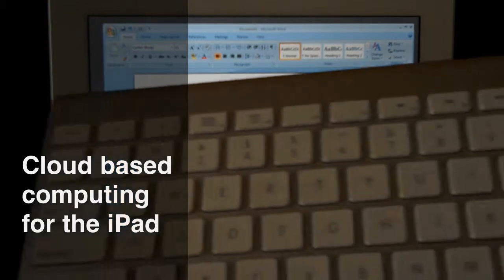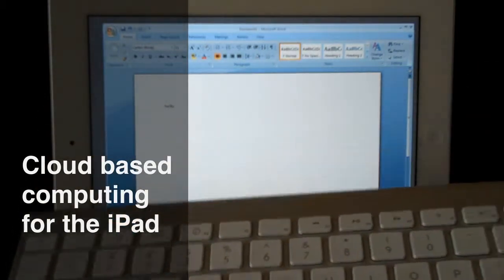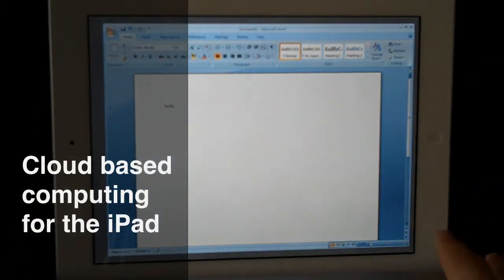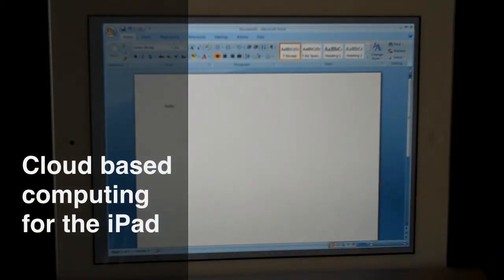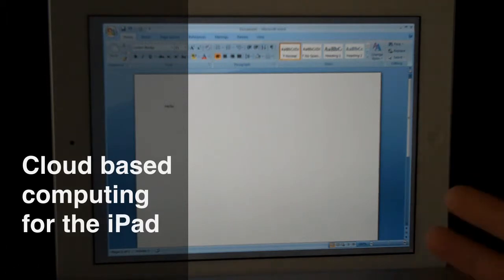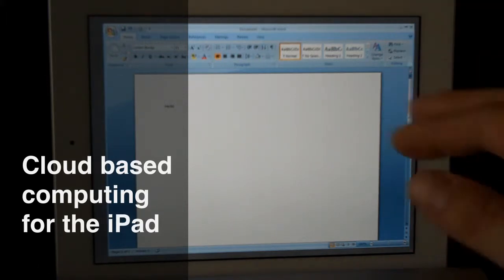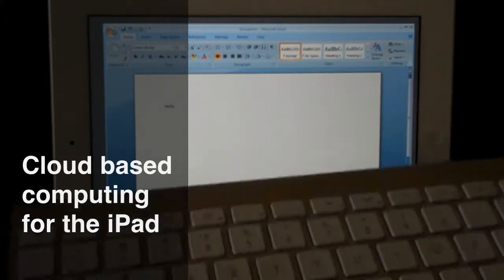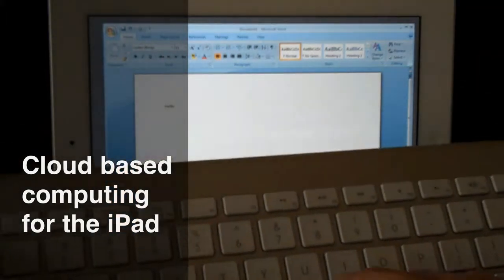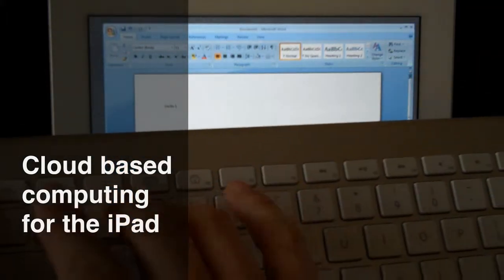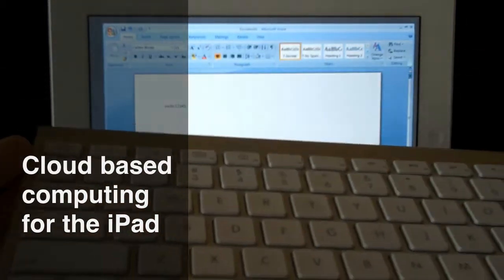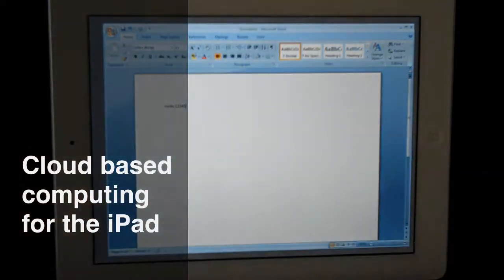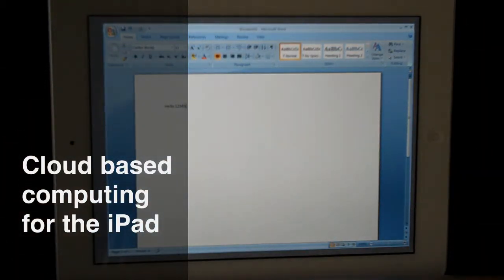When you add in this Bluetooth keyboard, you're able to completely type just as you would on a computer, completely effortlessly in a very small footprint.